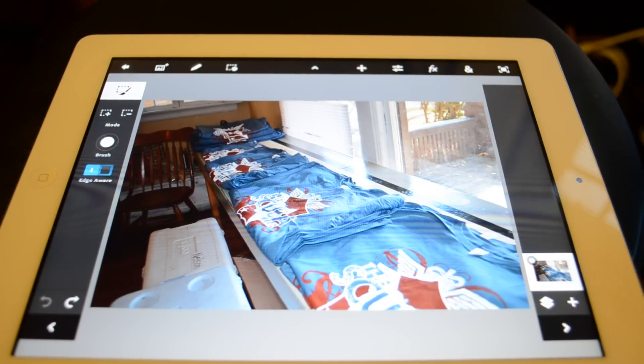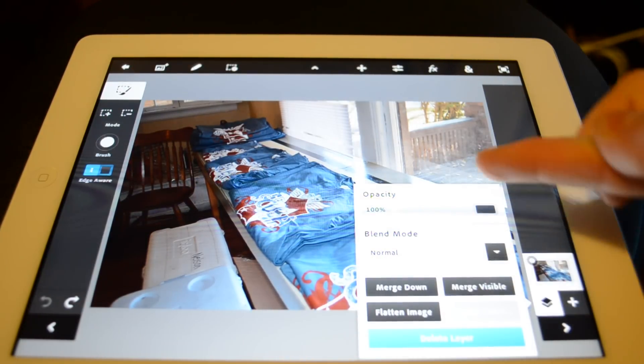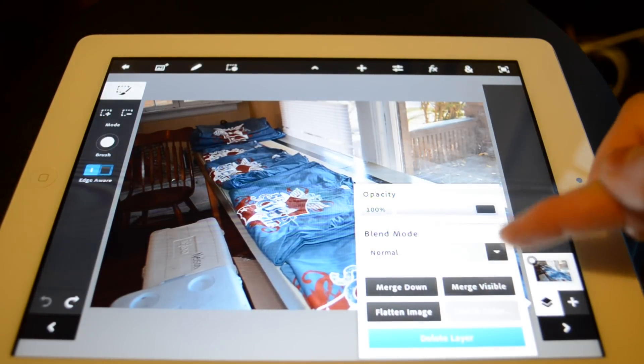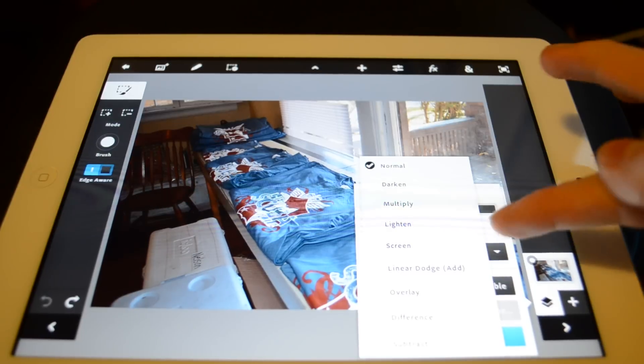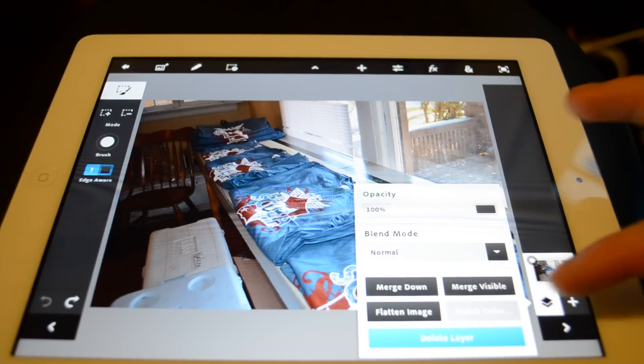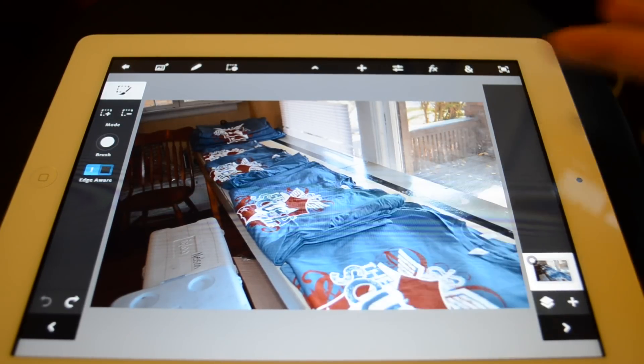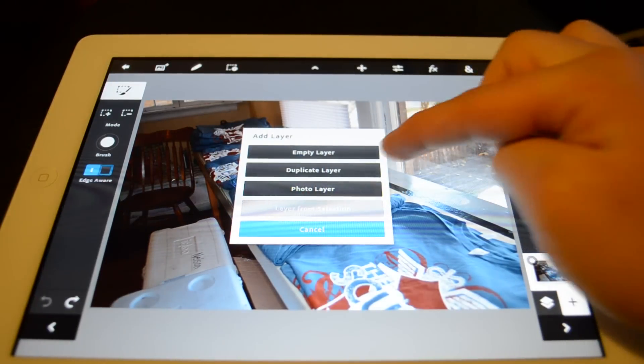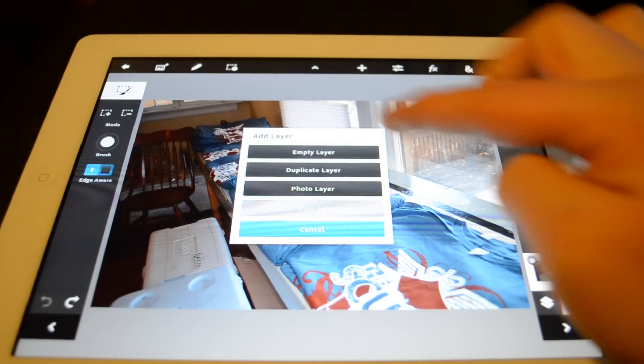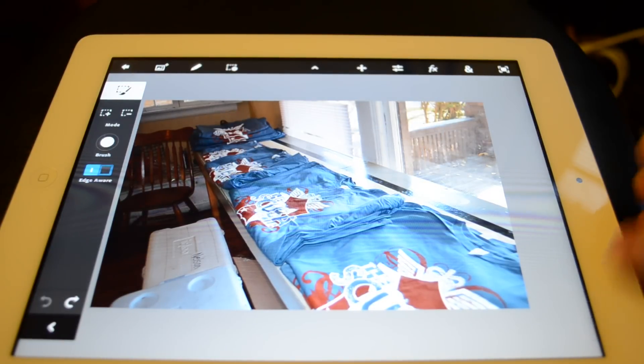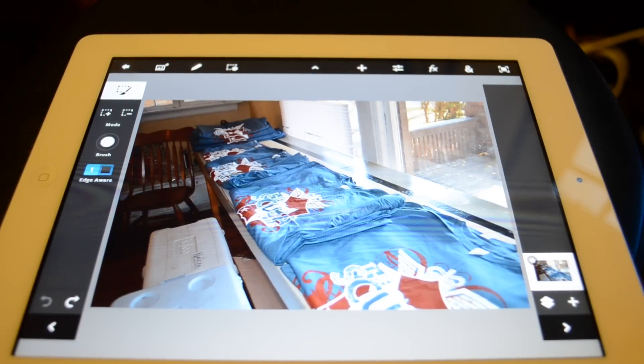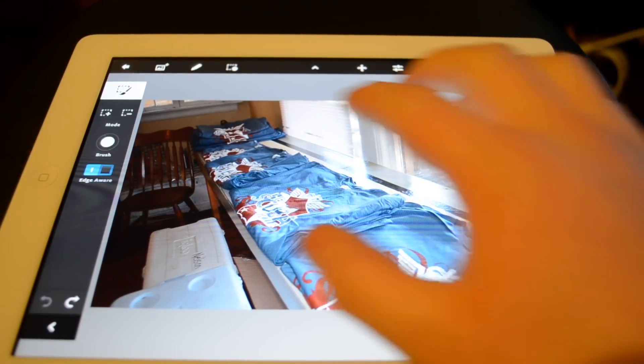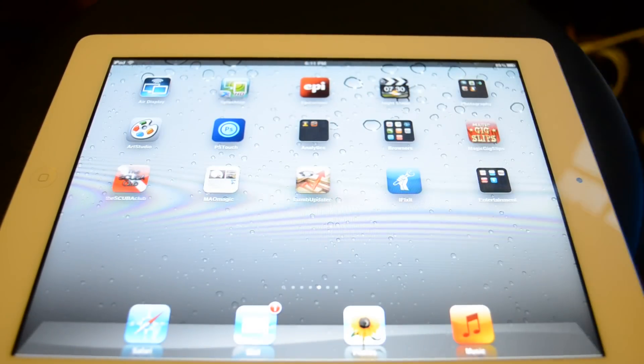On the right hand side you have your layers panel. Your layer properties, you know, delete layers, opacities, blend modes, anything like that is there. You can add new layer, duplicate, empty, photo layer, camera layer, anything like that. You can hide that menu bar. That's pretty much your interface here.